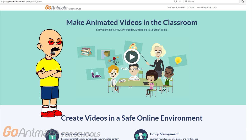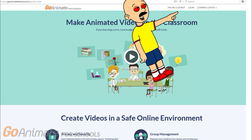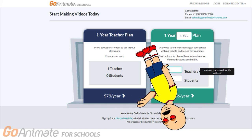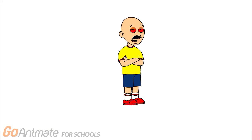Now let's go to GoAnimate for Schools. Click on Pricing and Sign Up. Now click that 14-day free trial and make an account.